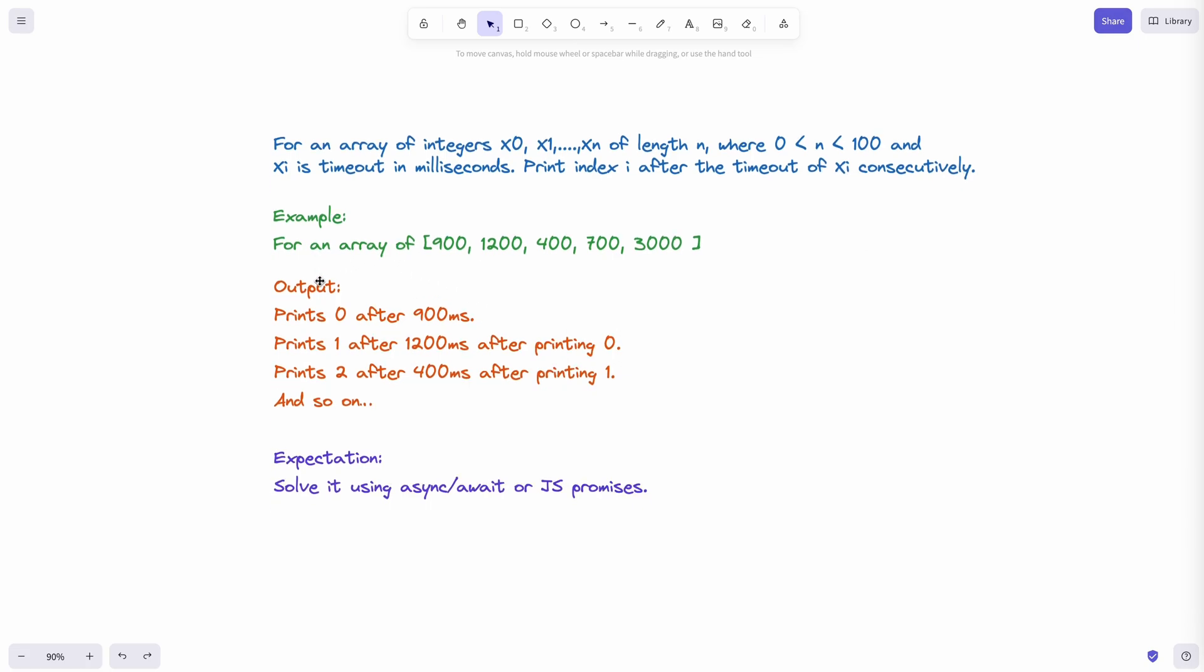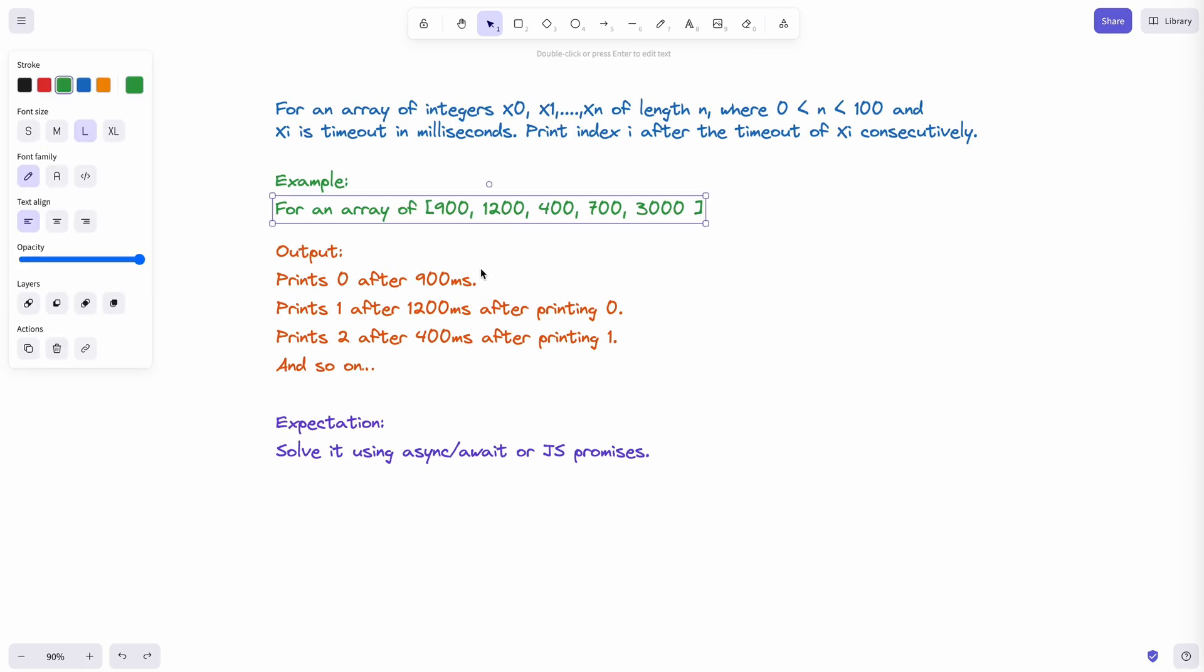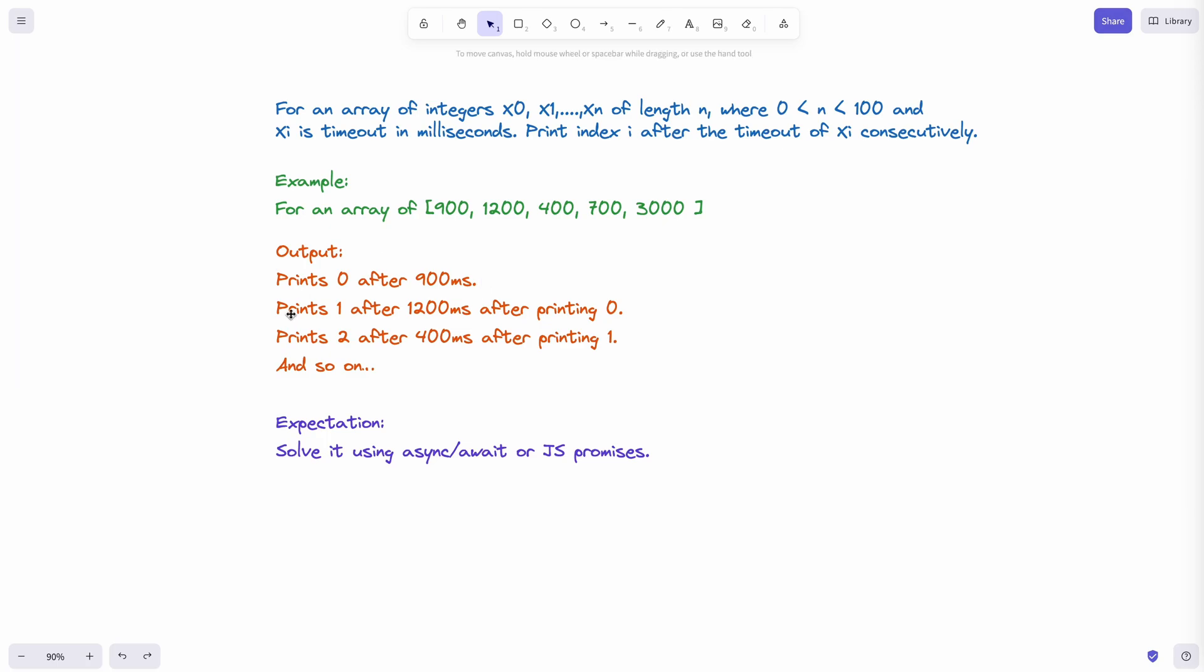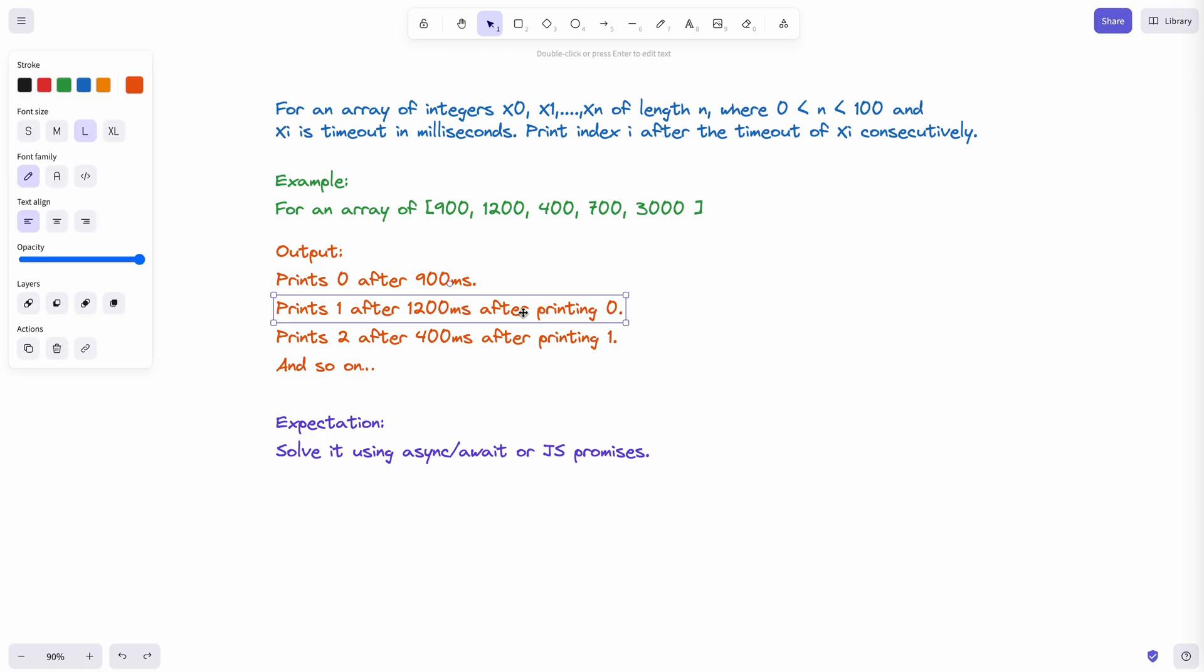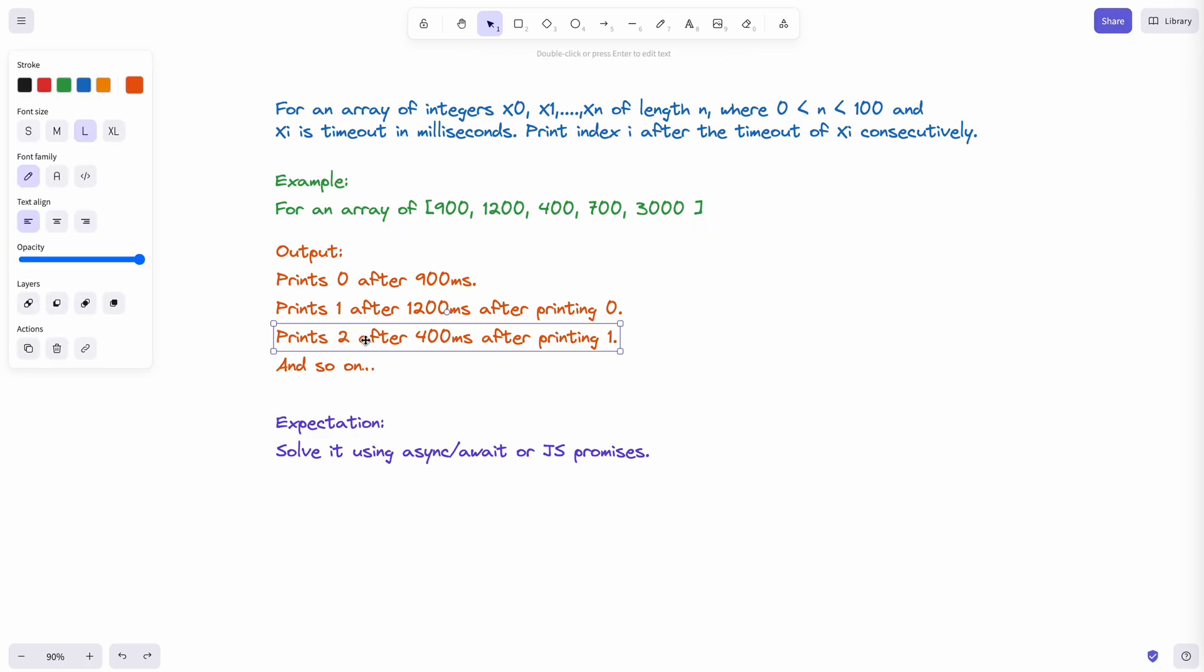For example, for an array of 900, 1,200, 400, 700, 3,000, you need to print 0 after 900 milliseconds. And you need to print 1 after 1,200 milliseconds after printing 0. And you need to print 2 after 400 milliseconds after printing 1 and so on.